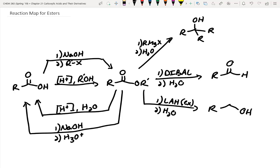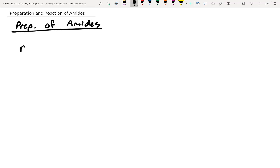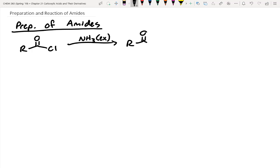Now let's go to the next most reactive species after esters — amides. So amides are even less reactive. Again, we'll talk about preparation of amides. The method we saw originally was we can make an amide directly from an acyl halide using some sort of amine — just using ammonia in excess in this example — and we can make an amide directly that way.